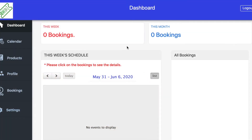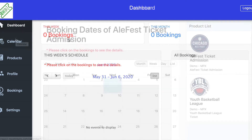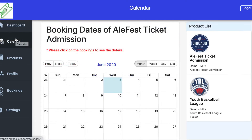The first tab on the left is your Dashboard, which shows what tickets you have booked for the current week or full month. The second tab is the Calendar tab, which allows you to pick a day of the month and see what you have booked for that date. You can also see what products you're selling on the right-hand side.